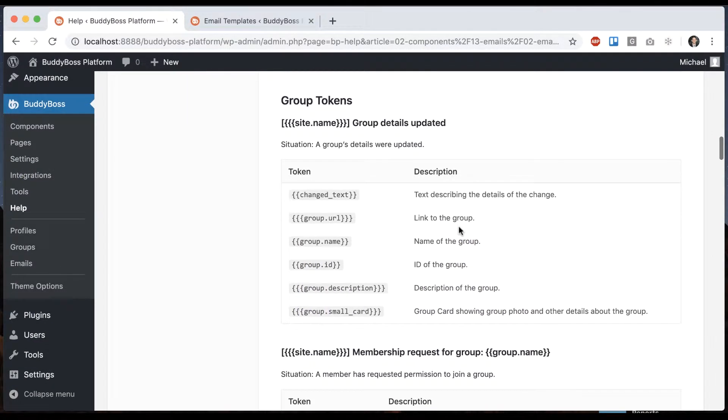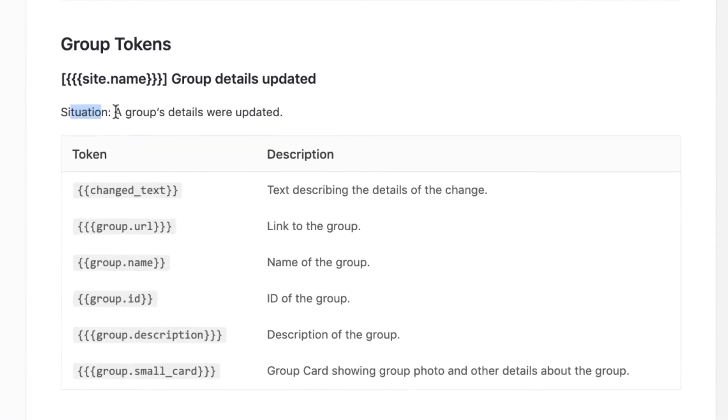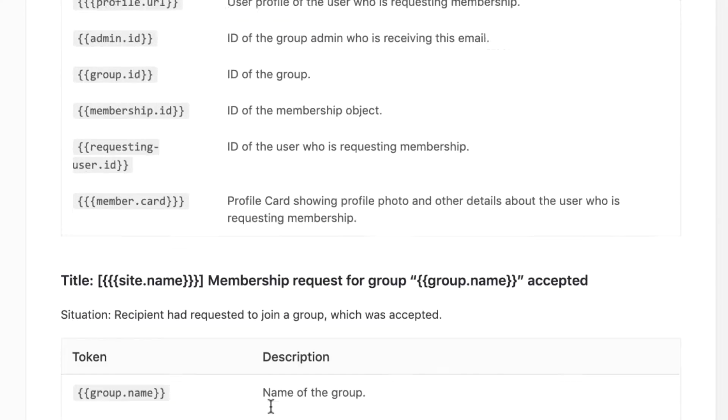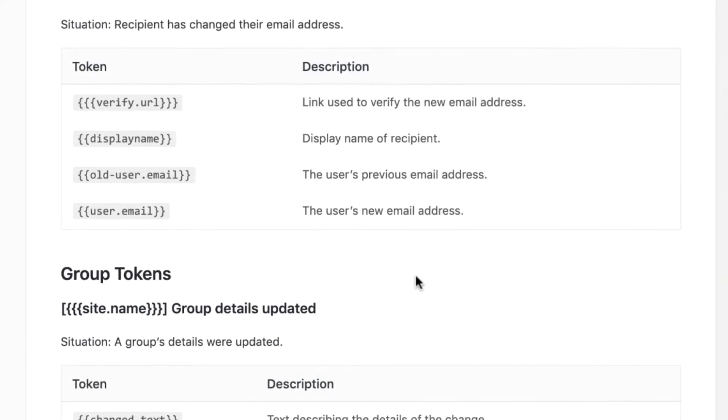And we see we have group tokens. So under group tokens, each one is for a specific situation, such as a group's details were updated, a member's requested permission to join a group, recipients requested to join a group which was accepted, etc.